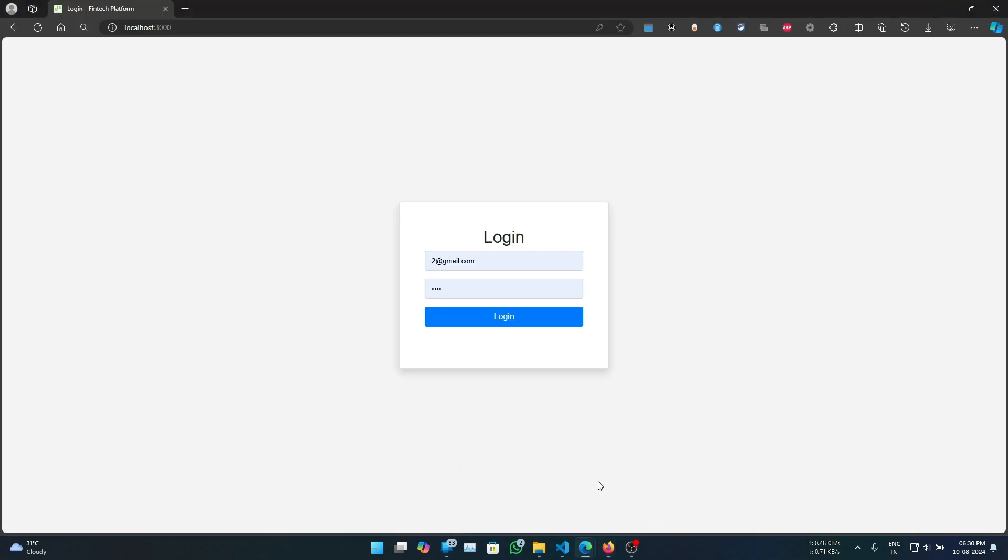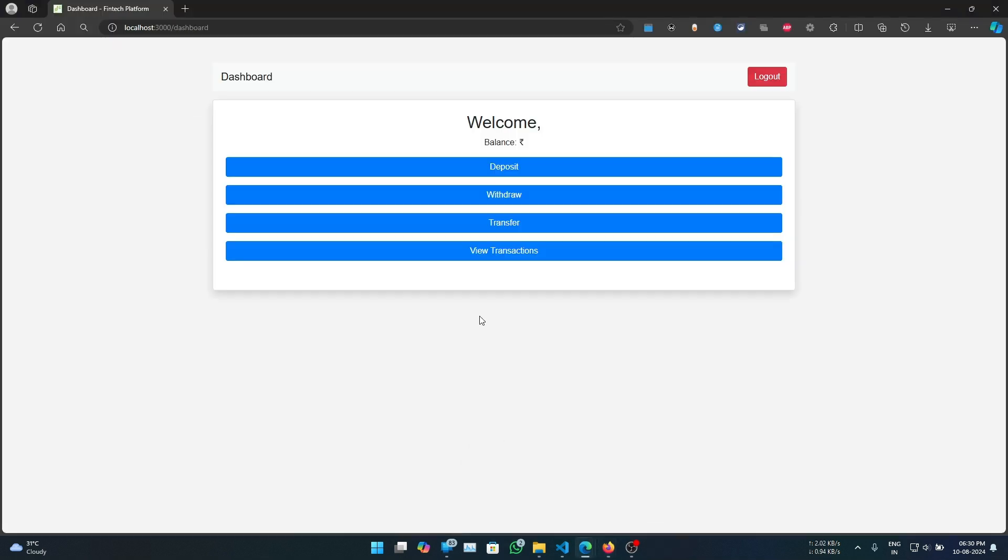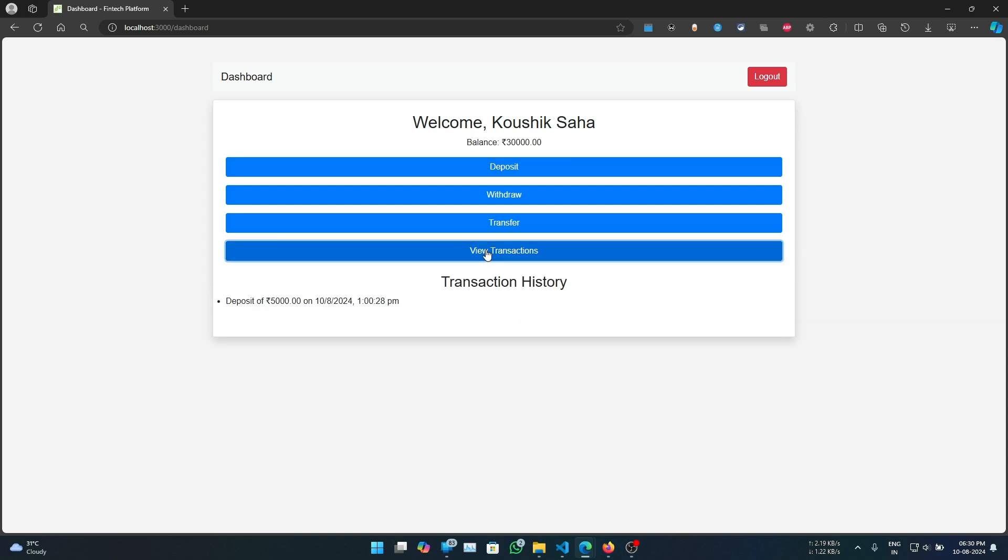Now if we login as user 2 from another browser and click on view transaction, we can see a deposit of 5000 with correct timestamp.